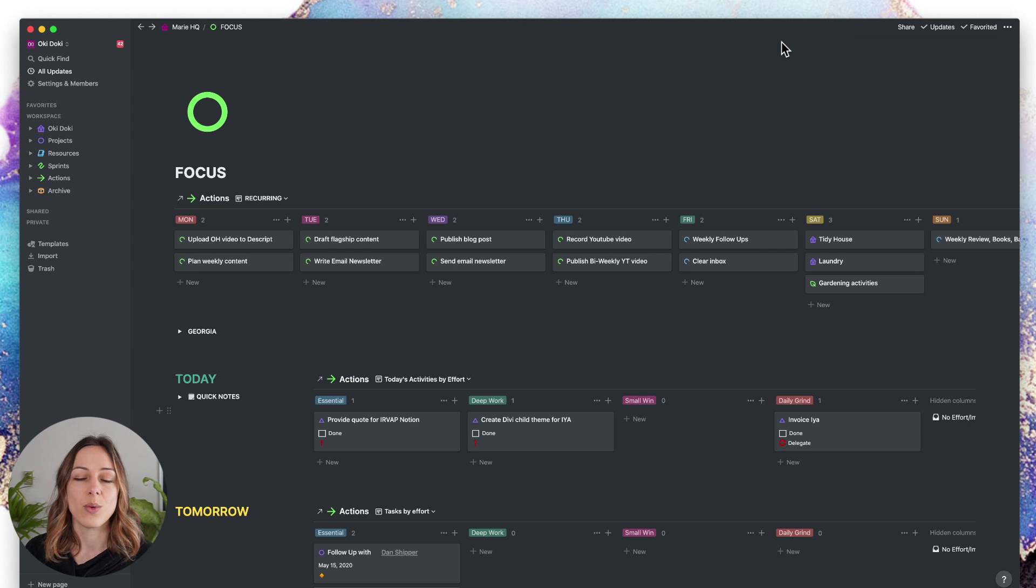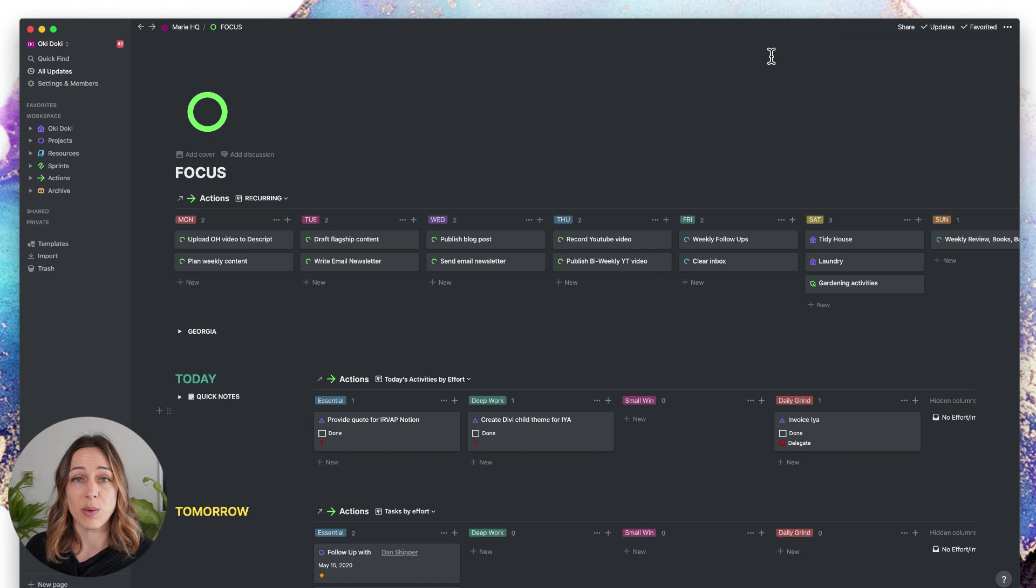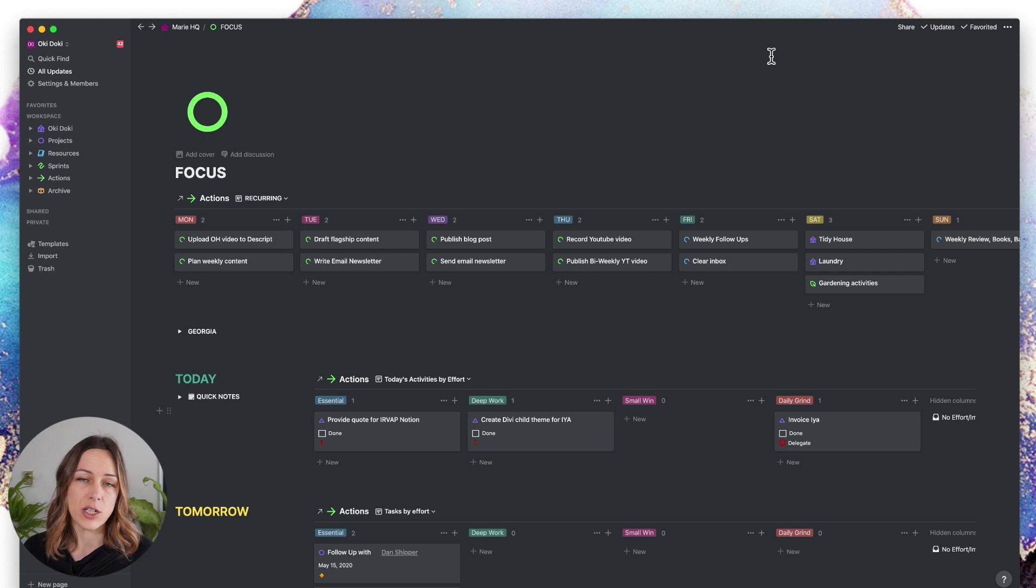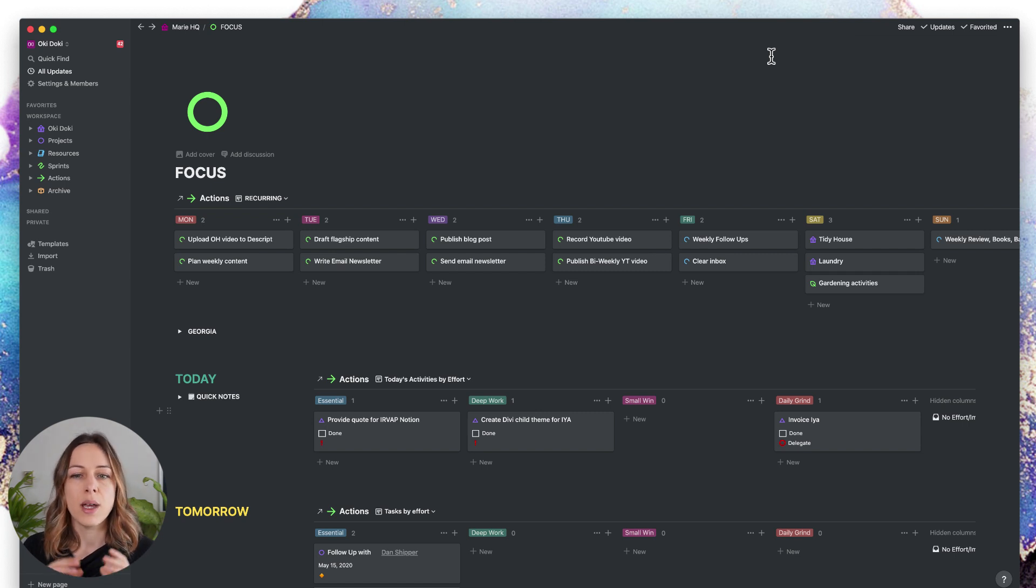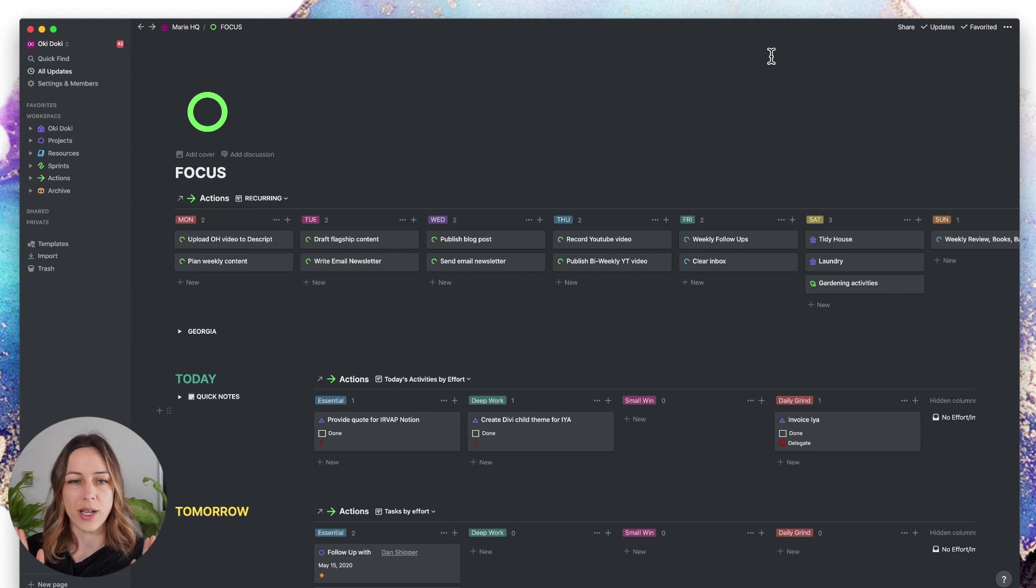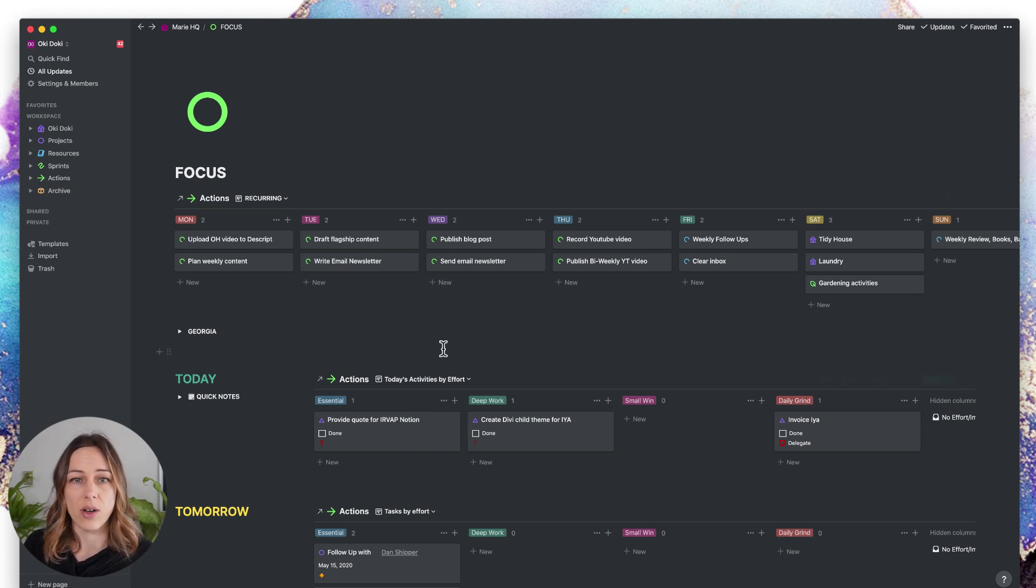So this is my focus dashboard, which is basically where I can do my task management without worrying about any other things that need to get done. I like to have this focus dashboard where there is just no other information other than the tasks that need to get done, and I can really zero in on my priorities.